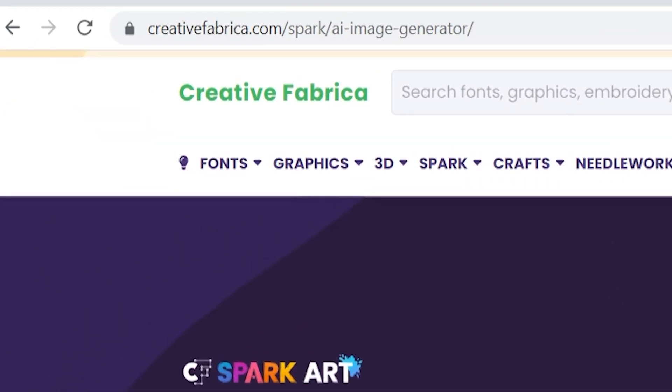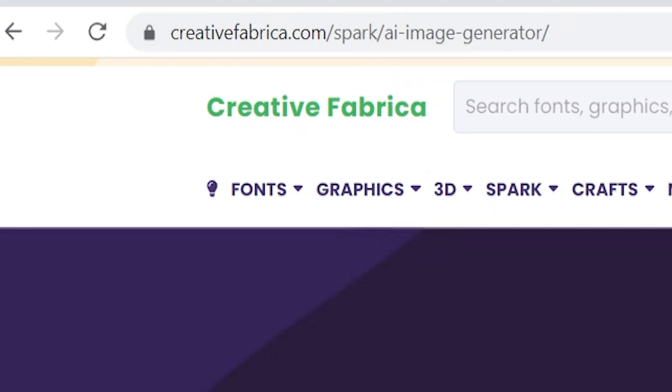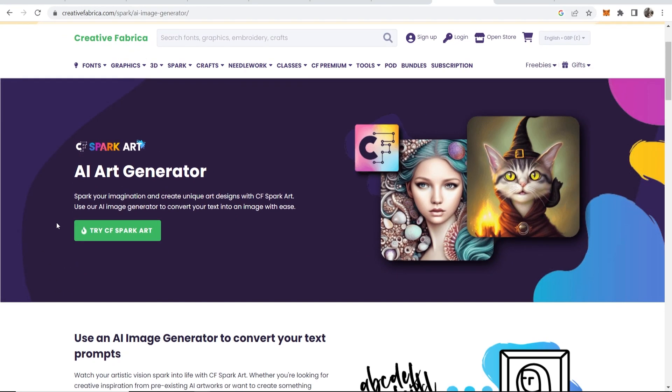So coming up at number four we've got the website called creativefabrica.com, and if you just go ahead and Google search creativefabrica and then AI image generator you'll be able to get to this page. And here you want to use their spark art AI image generator.